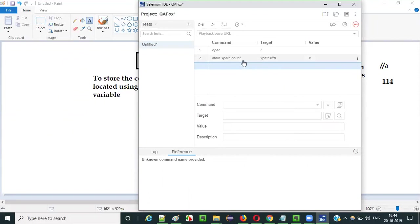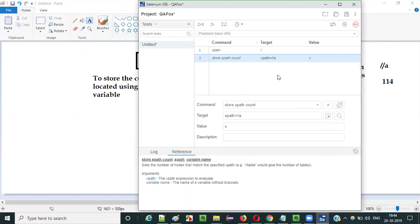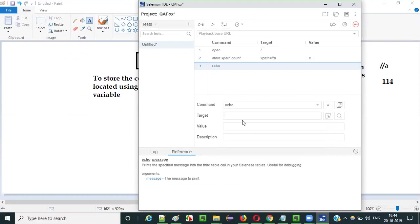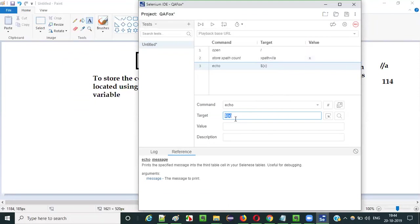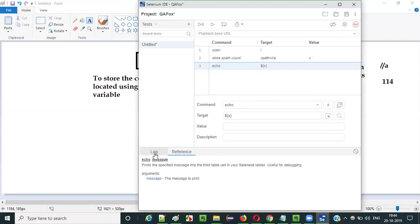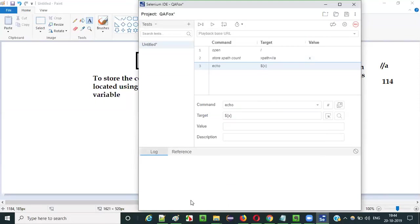Once storeXpathCount stores the number of UI elements located using this XPath expression into variable X, in the next statement I will use echo. I'll give the syntax: dollar, open curly bracket, variable name X, close curly bracket. This syntax retrieves the value stored in variable X — the count of UI elements — and the echo statement will print that value under the log tab when executed.